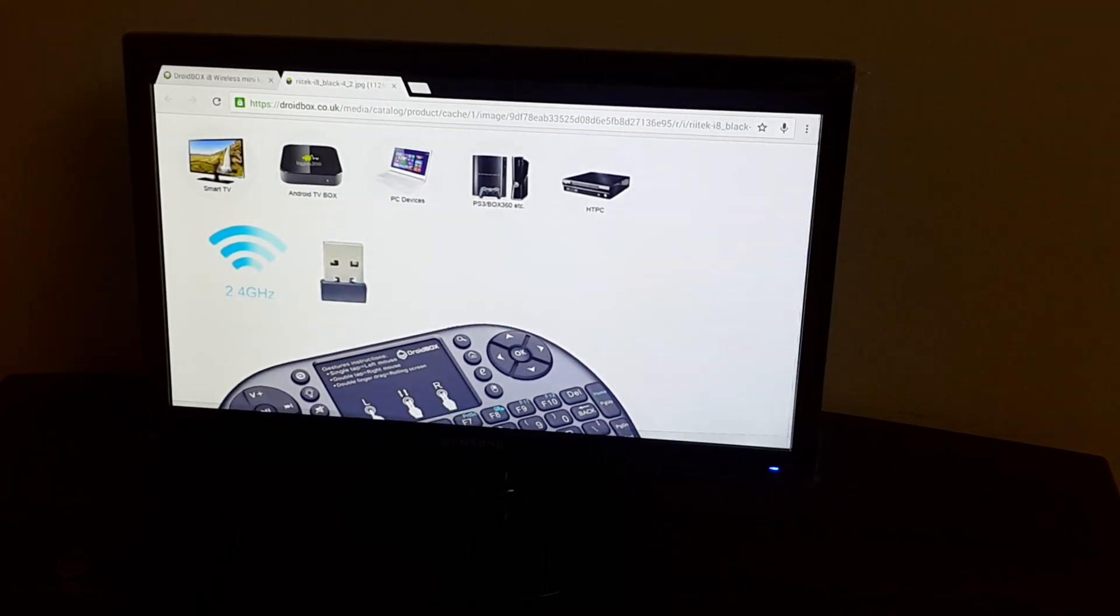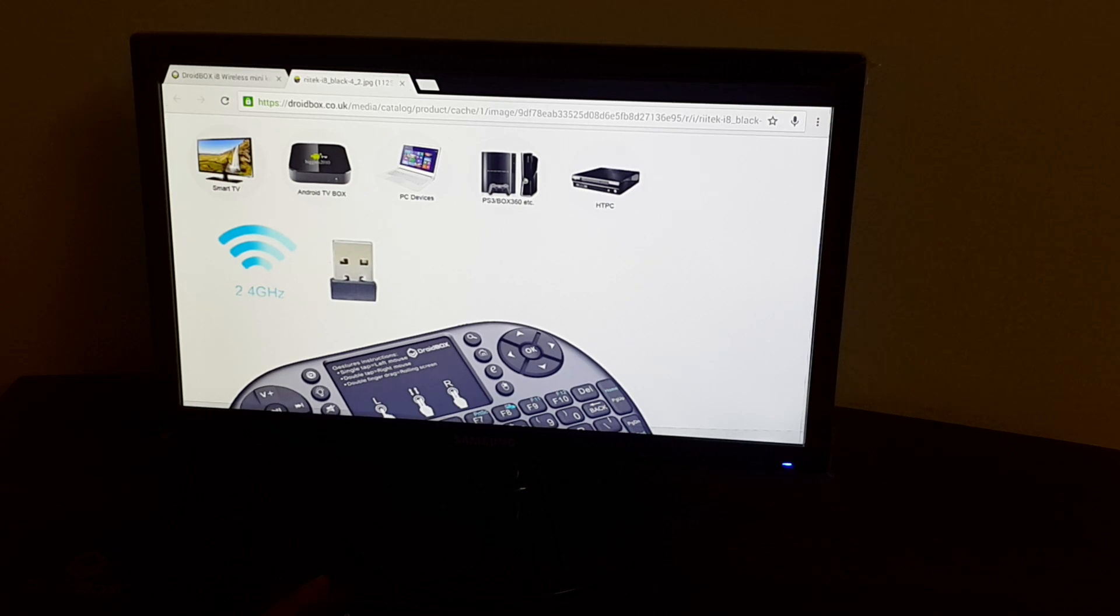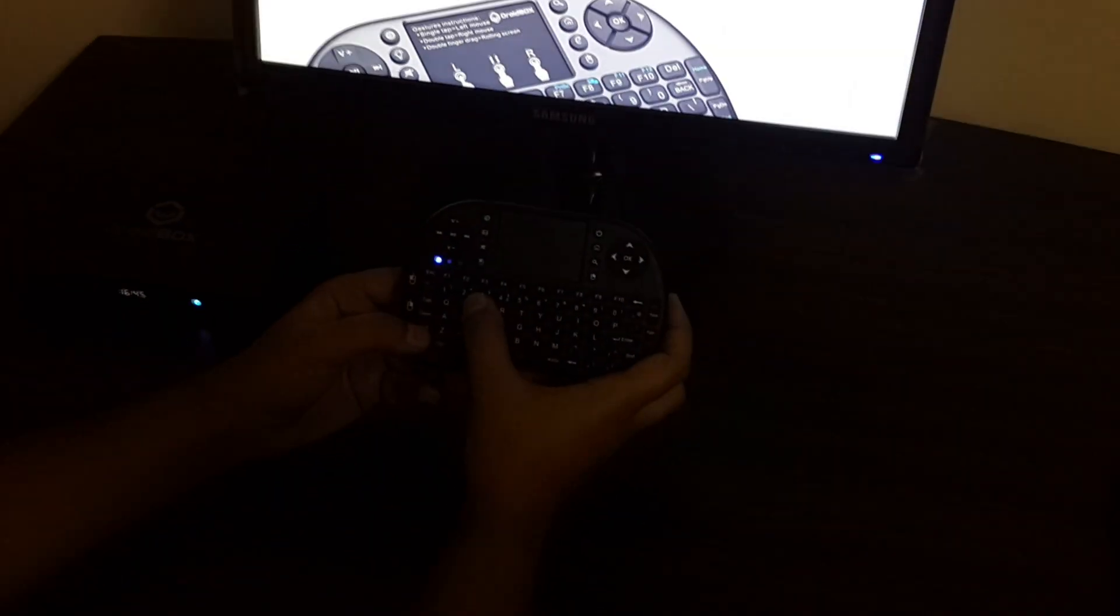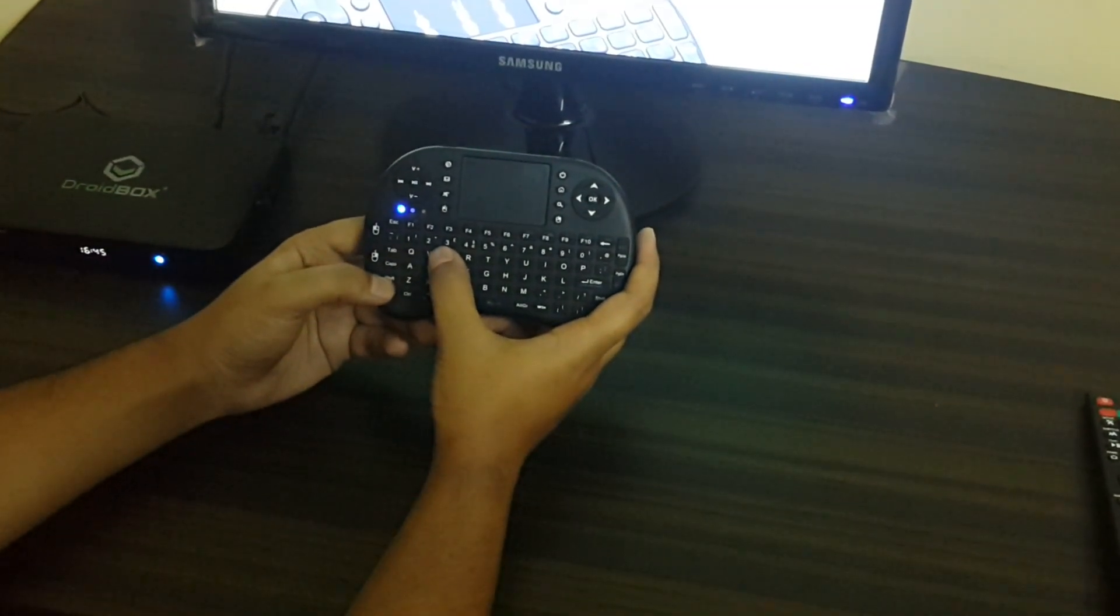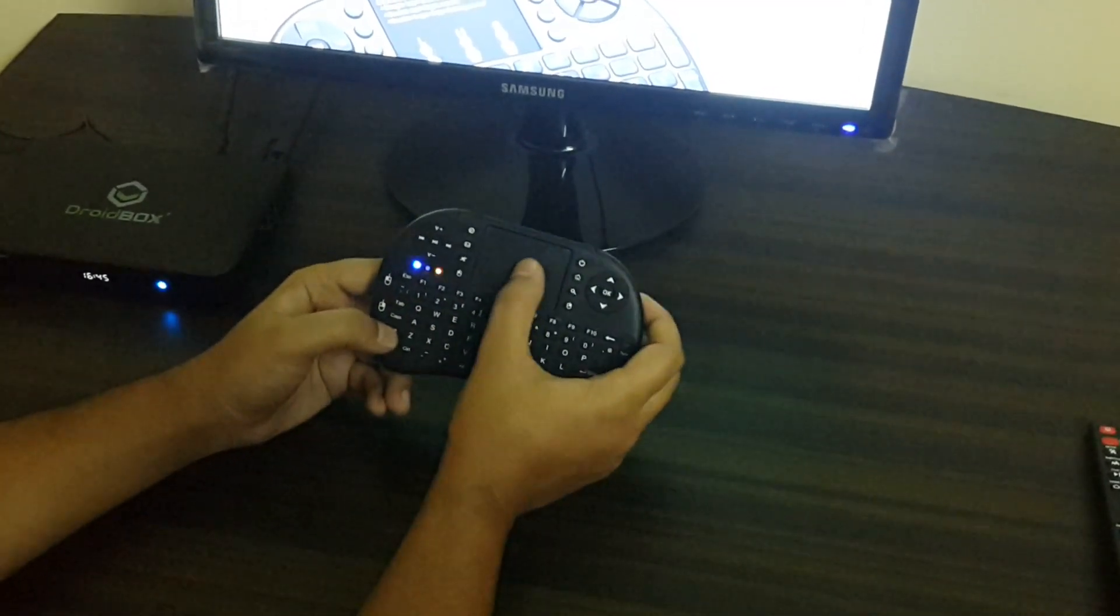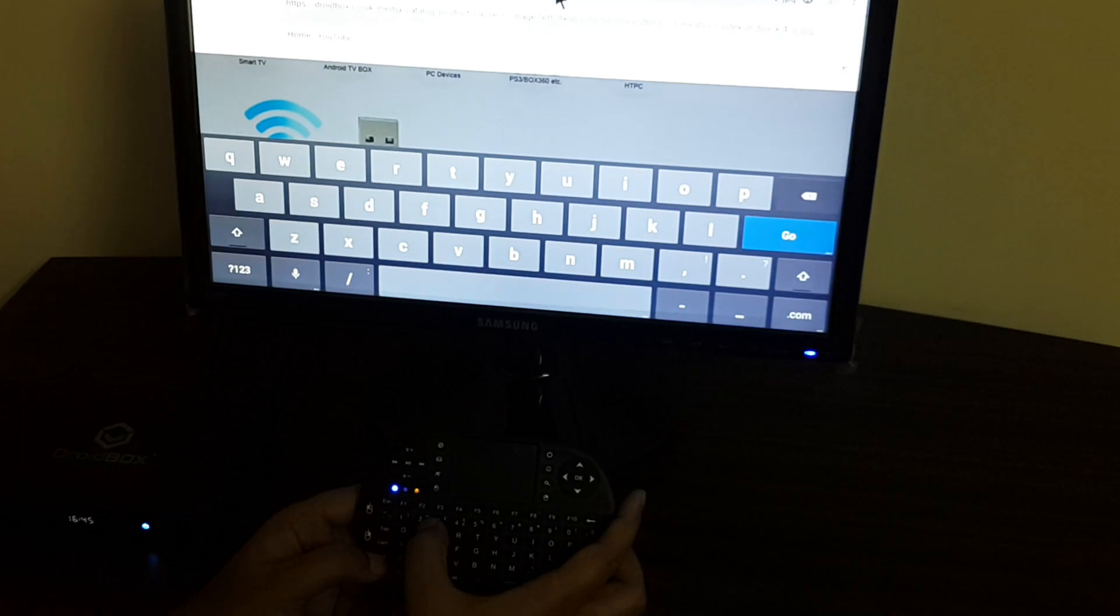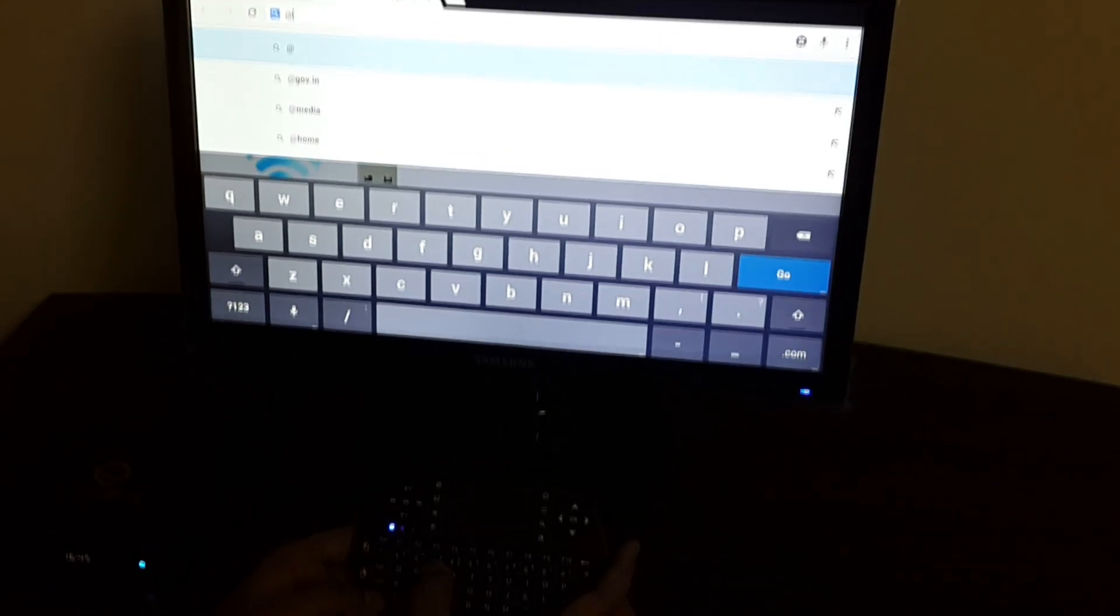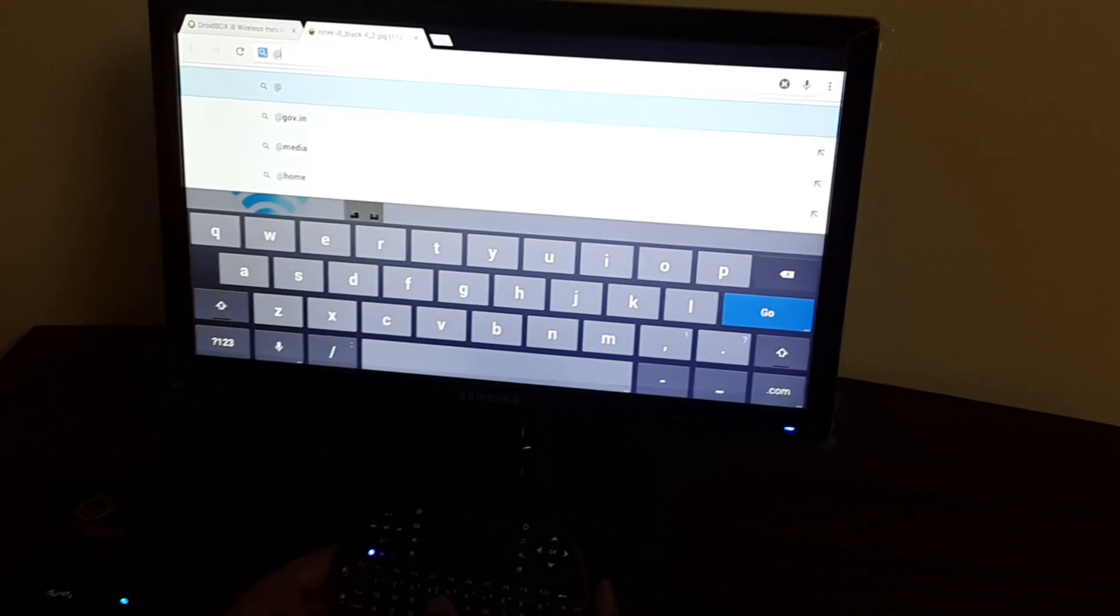One more thing before I close this short video. Usually people are asking that there is a problem with the @ key. If you see a normal computer keyboard and you want the @ key, you will have to press Shift and 2. For this keyboard also, to get the @ key, you will need to press Shift and the digit 2. Just press Shift and 2 and you will get the @ sign on the screen.